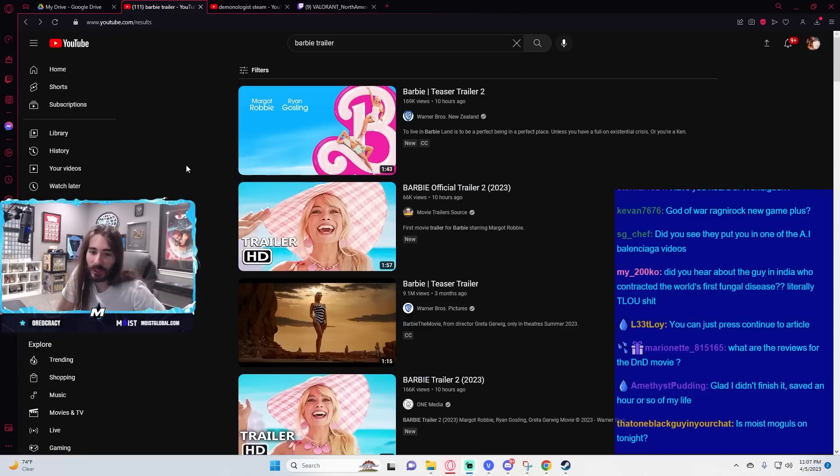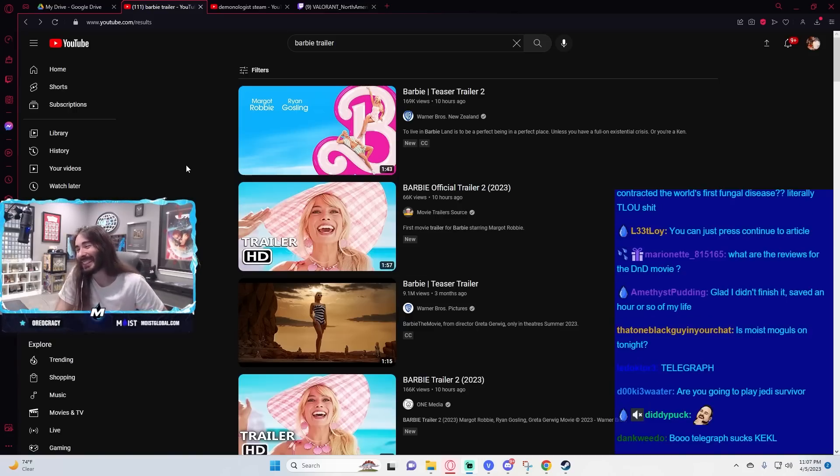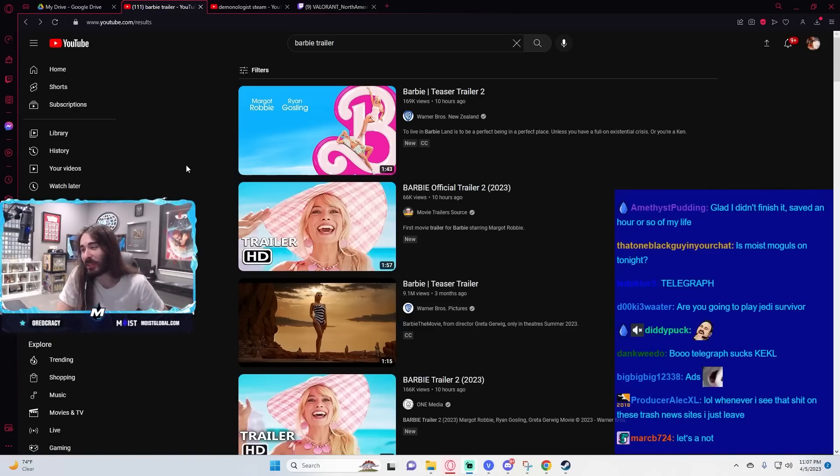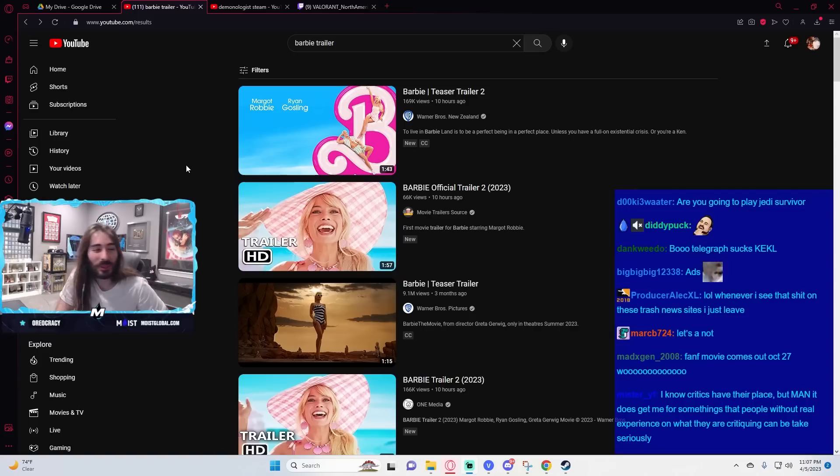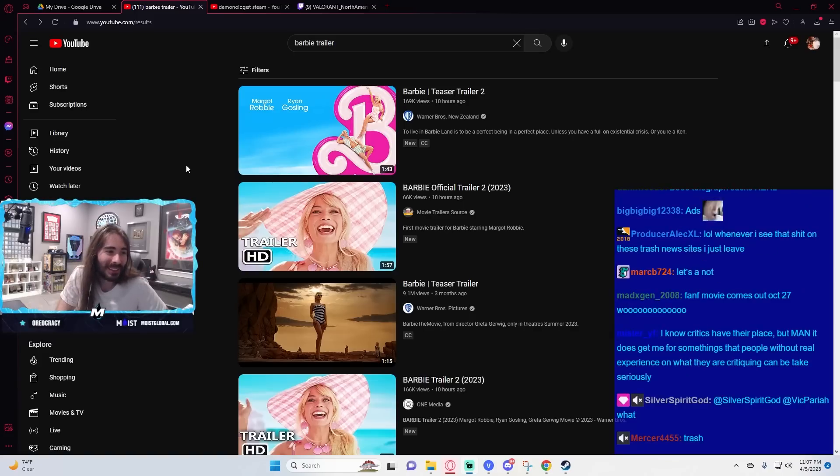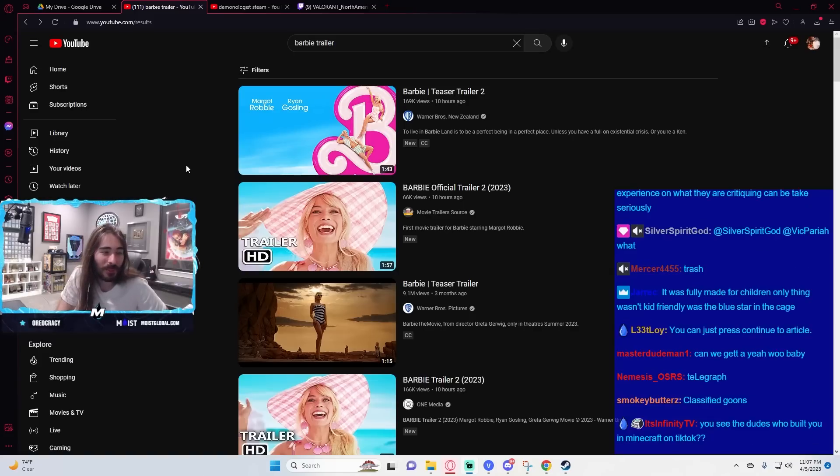Can't wait to see what the critics rate the Barbie movie. Hey, movie's not out yet, it might be a banger, who knows.